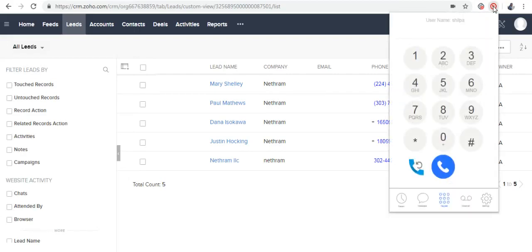In this video, we're going to see how to use Twilio Autodialer. Twilio Autodialer enables you to dial phone numbers one after the other automatically.